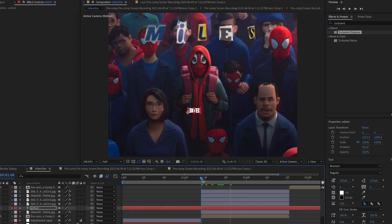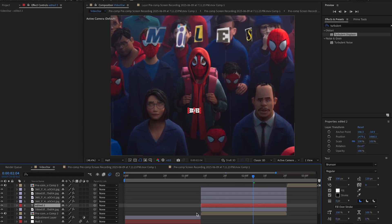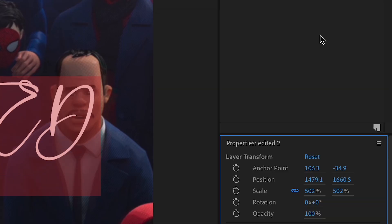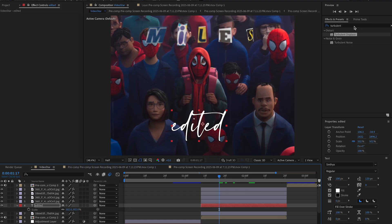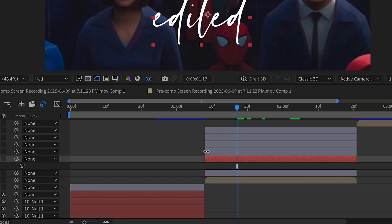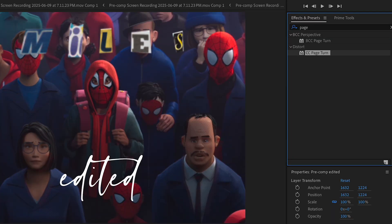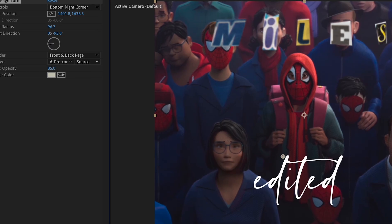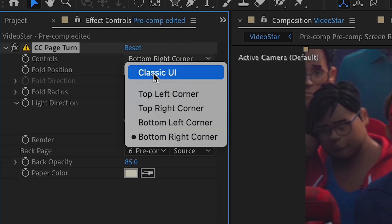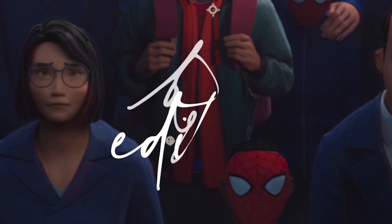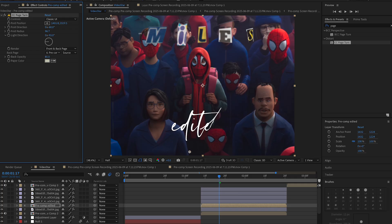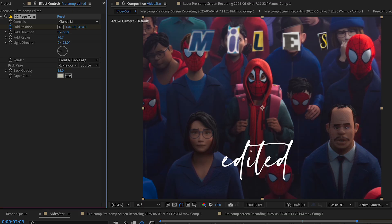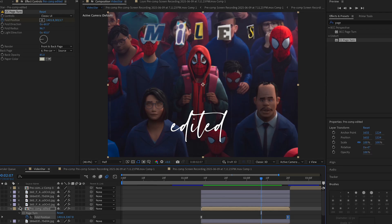Add some more text — type 'Edited,' chop off the excess, scale it up, and change the font to Sinter. Make it lowercase. Add a page turn effect on the text: first pre-compose it, then search for Page Turn. To make it work you have to change the controls to Classic UI. Once you move the fold position it should animate — make a keyframe, scroll to the end, put it to the normal spot, and easy ease the keyframes.